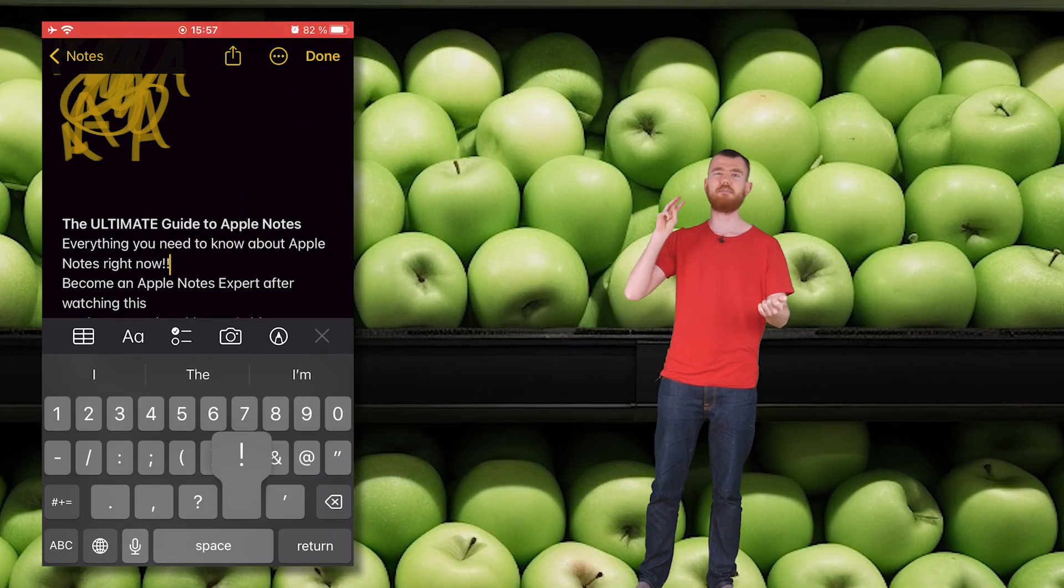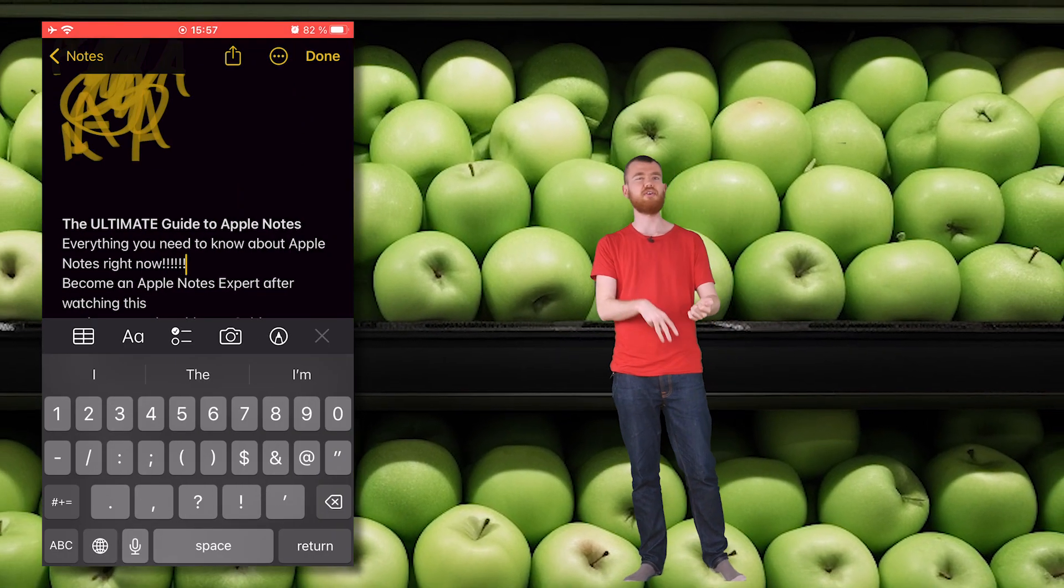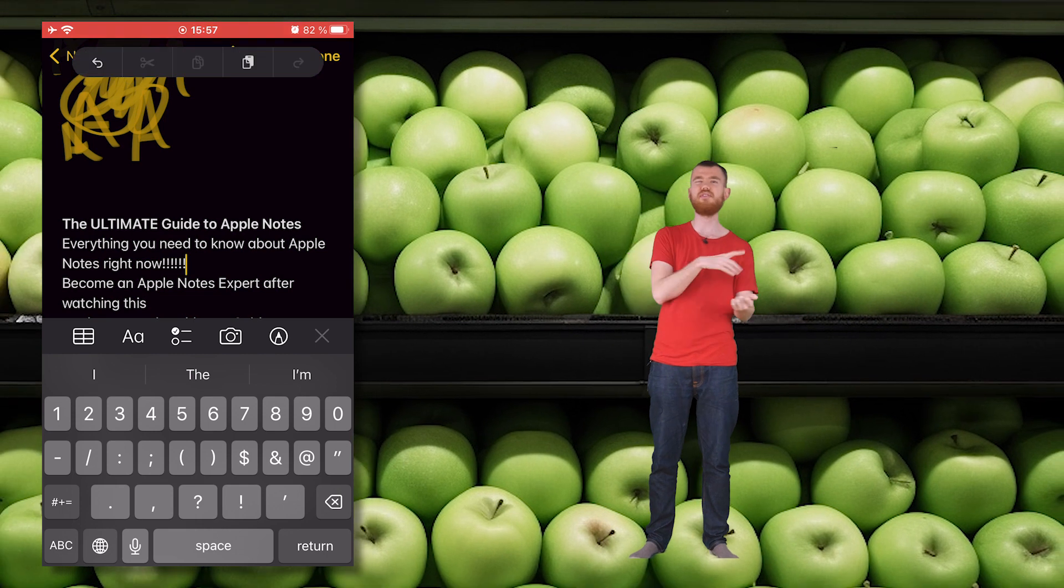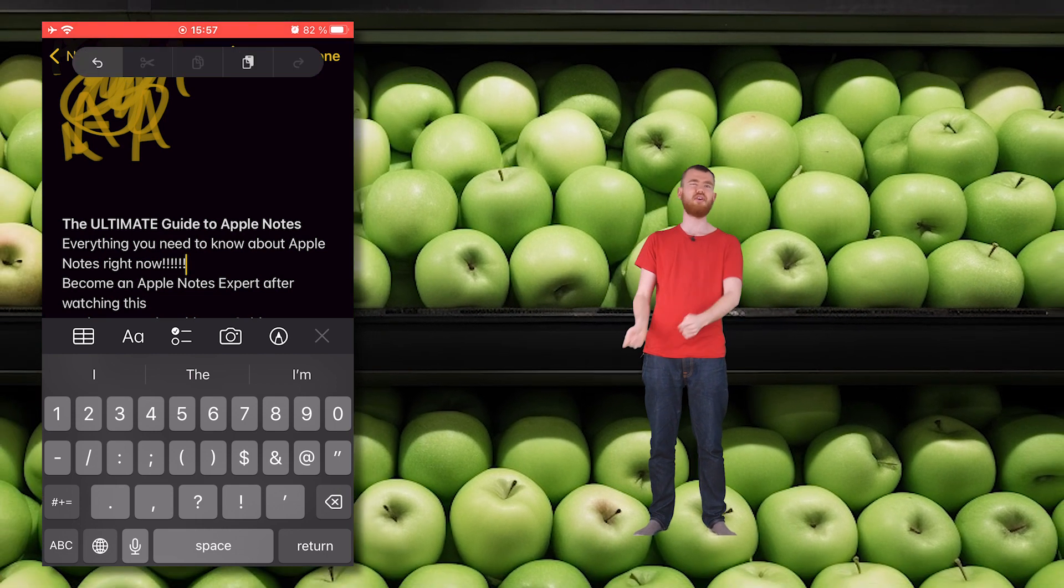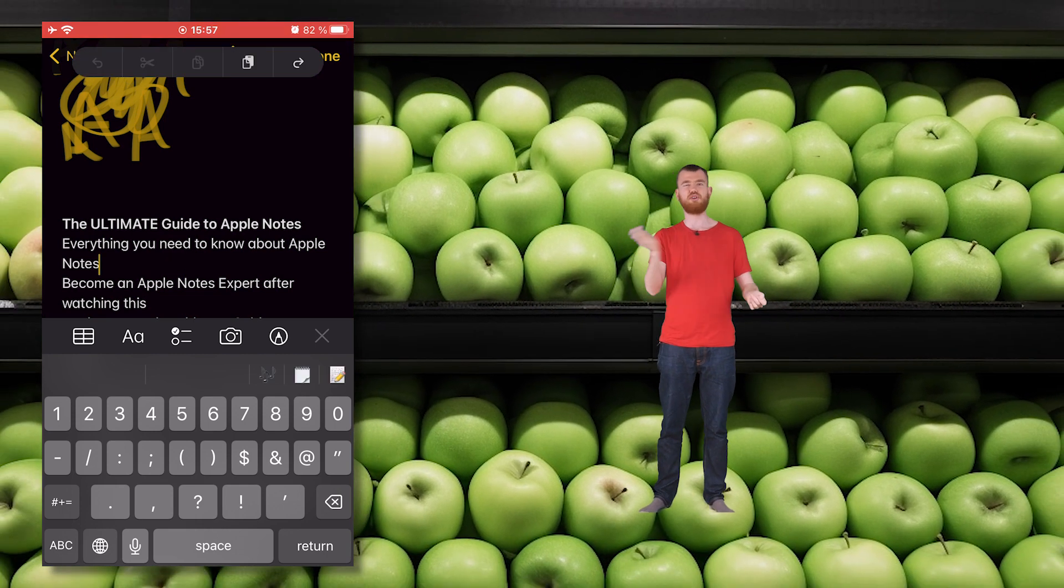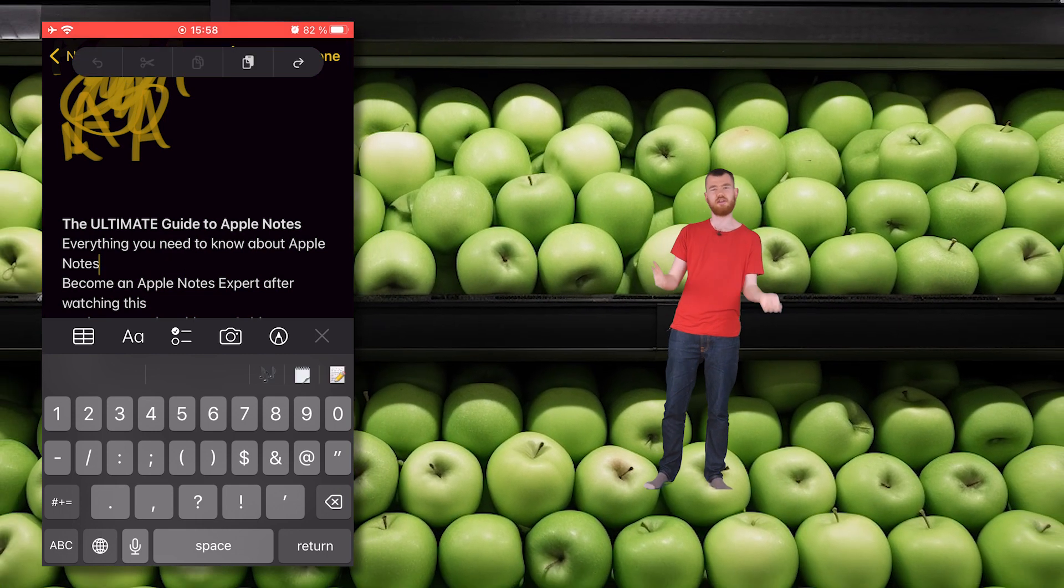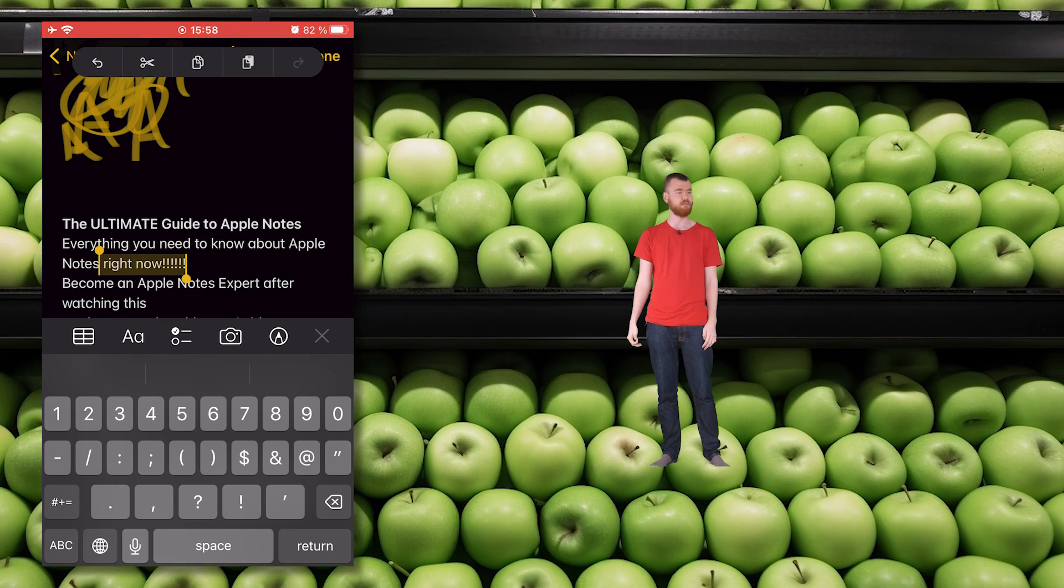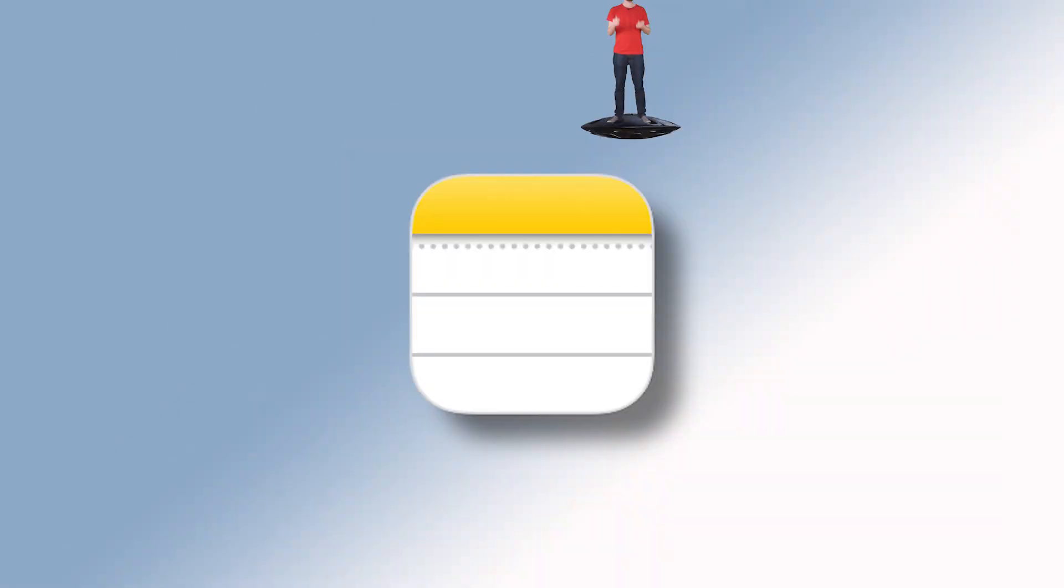And on the phone, you can tap with three fingers and then you can undo stuff. So you don't need to shake your phone to achieve the same effect. That would be quite strange in public.